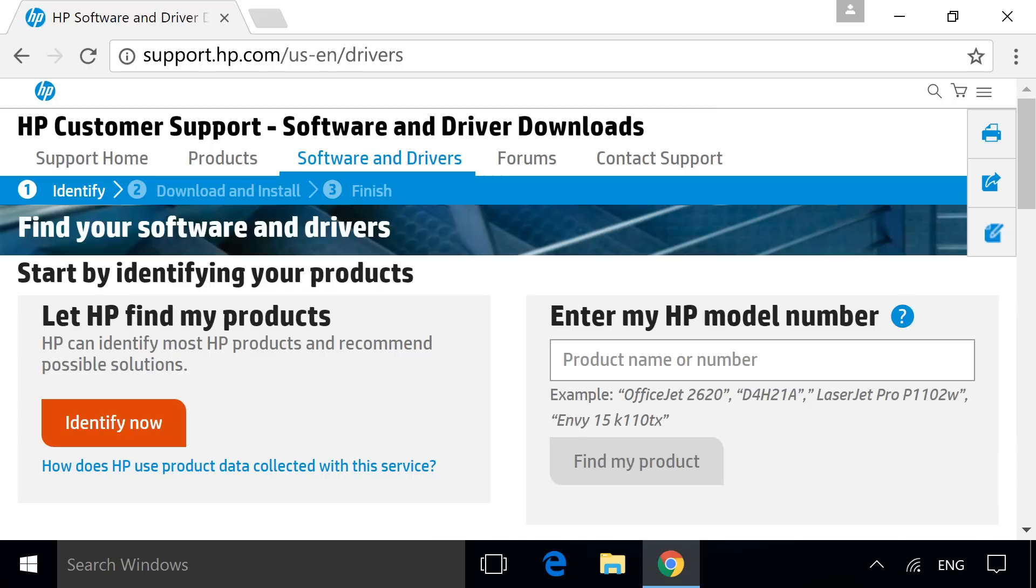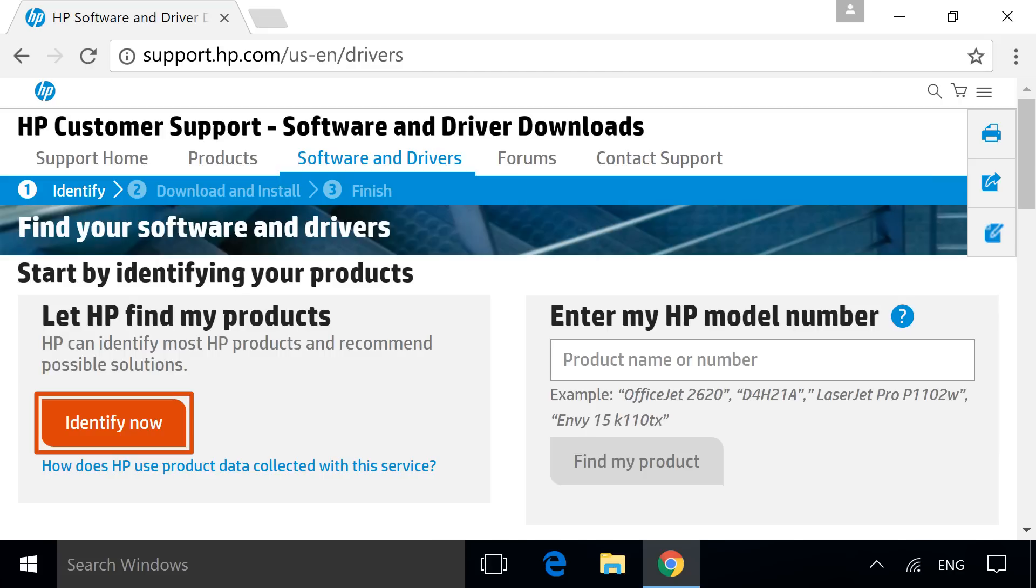To get to the Software and Drivers page for your specific HP product, identify the model or product number. If you do not know your model or product number, or if it is not available, click Identify Now to identify any connected HP products automatically.